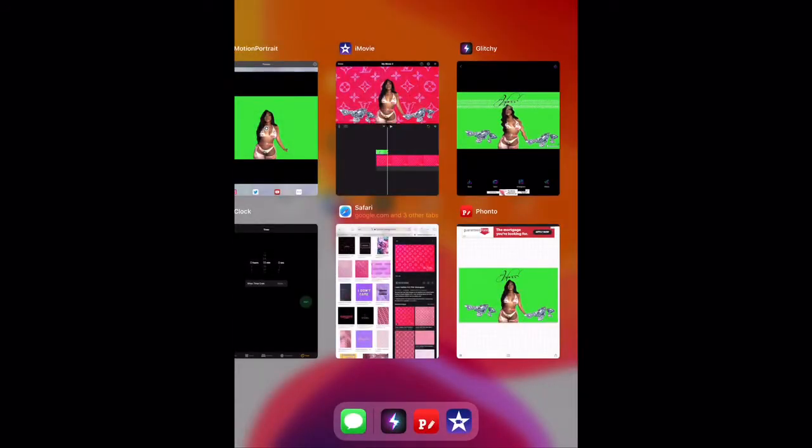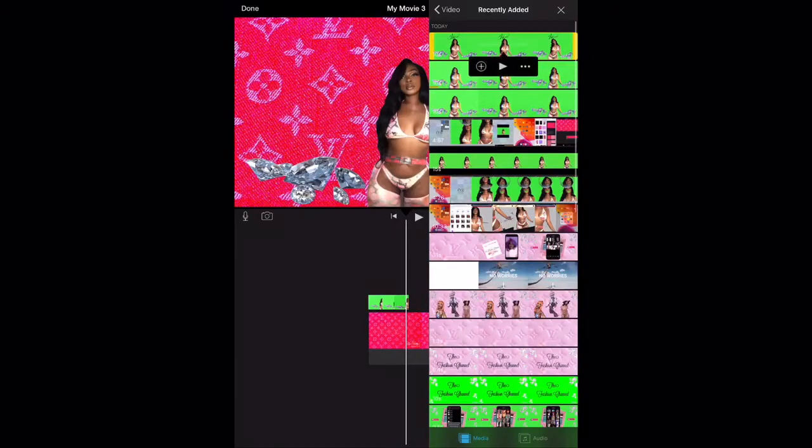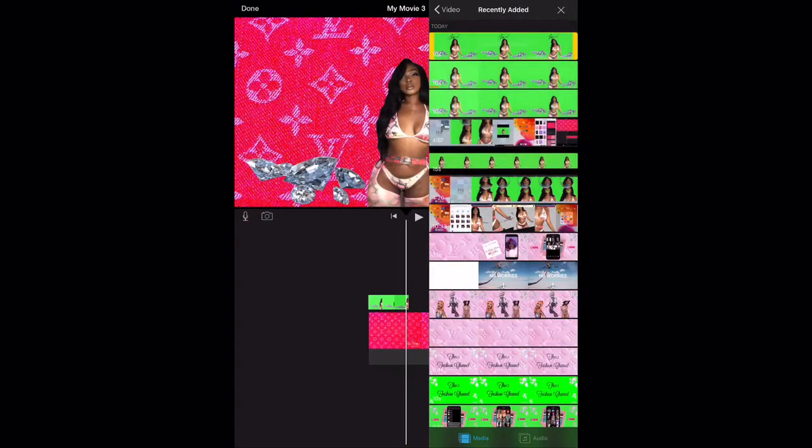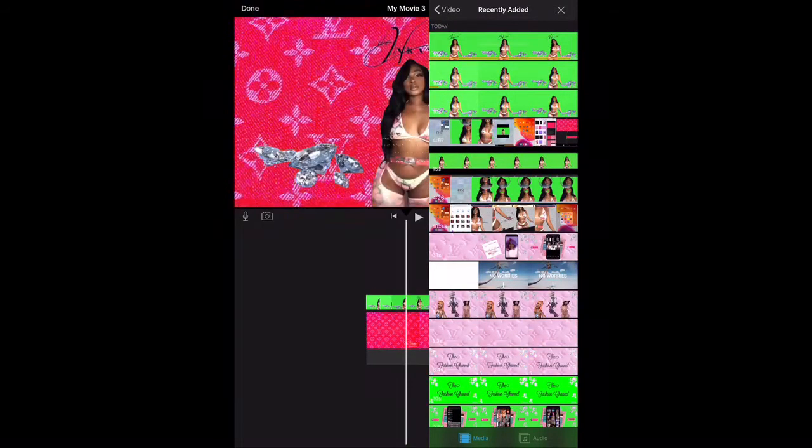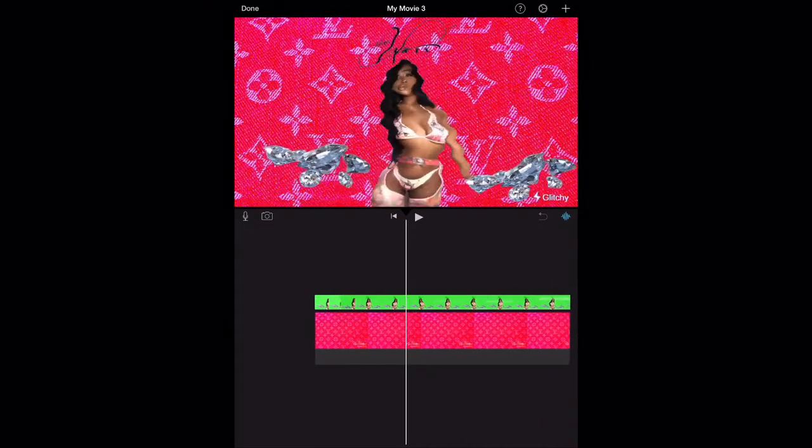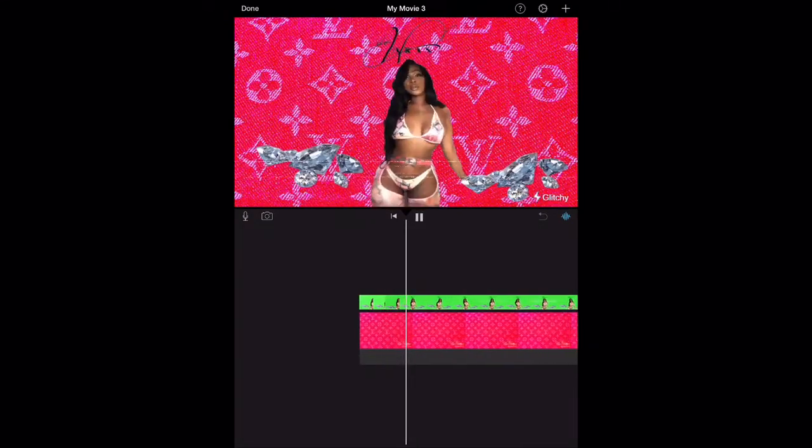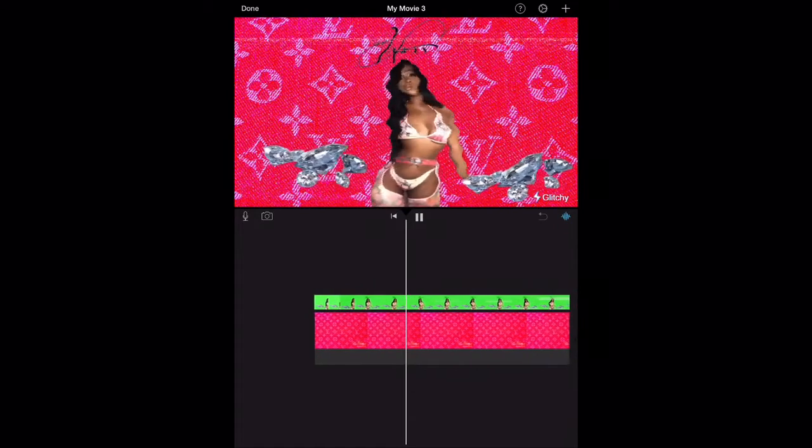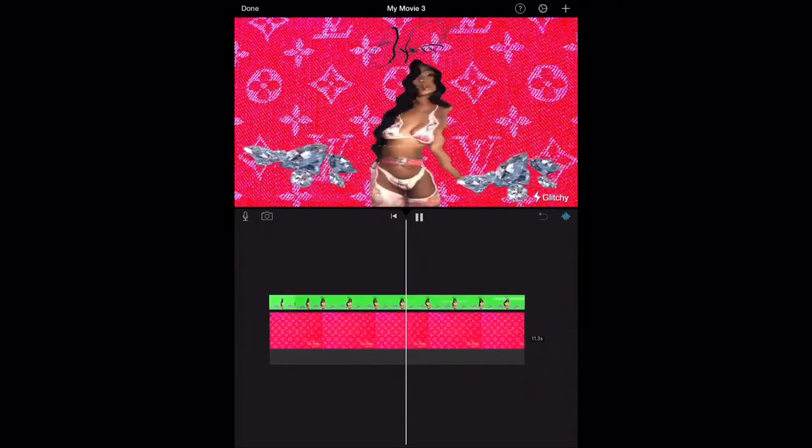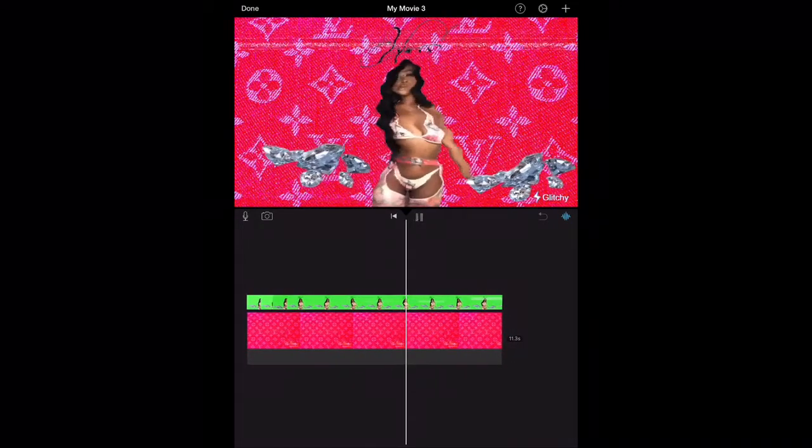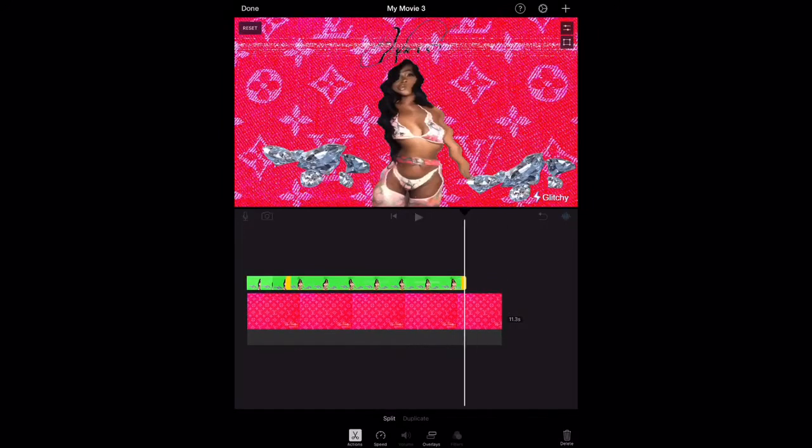And the way we do this is that we go into our add screen and we're going to choose click blue screen and green screen. That's the only way we're going to get the image to overlay on top of the background. See how that's looking? See that little effect that's going on there? I love that.